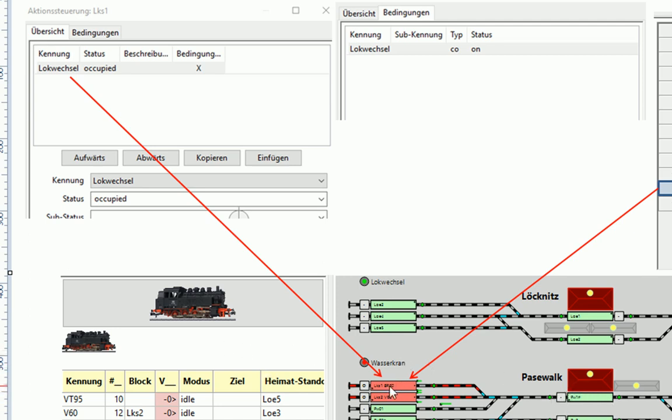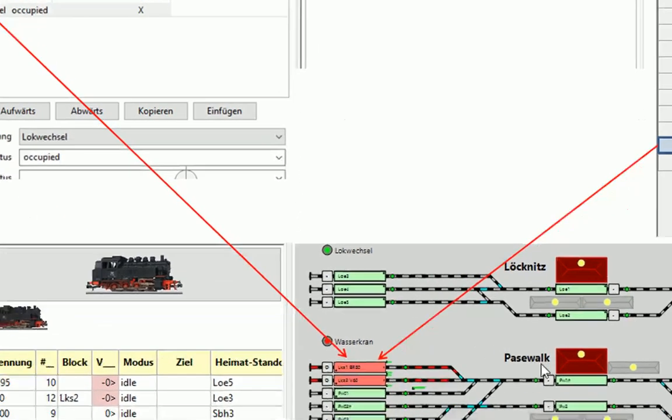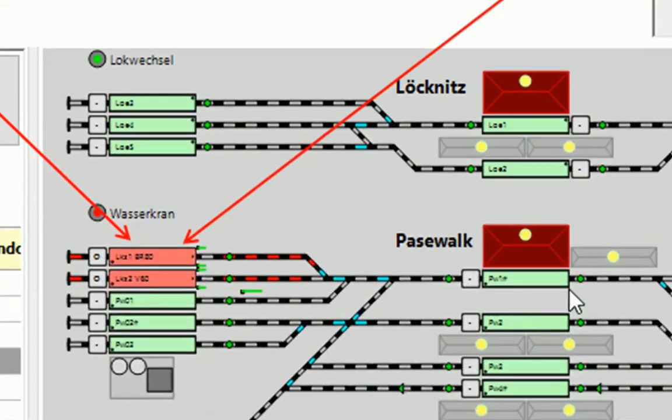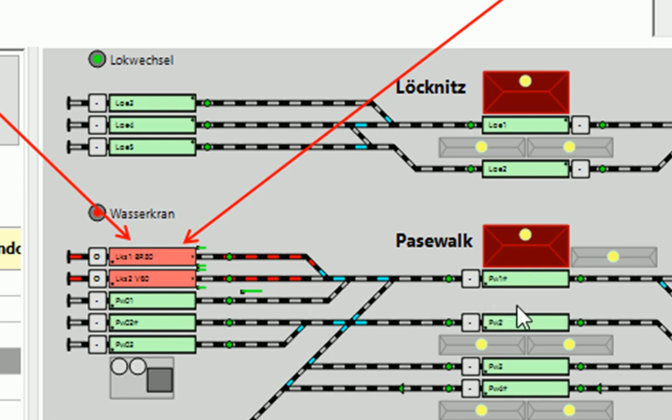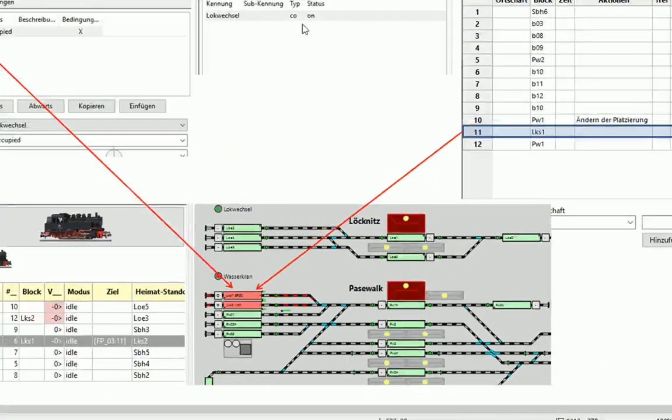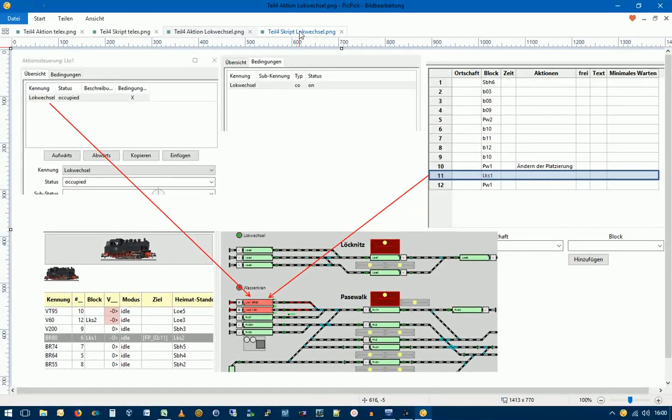Der Waggon steht ja jetzt hier in PW1 und hier steht ja auch nur noch die Lok. Übrigens, dass der Waggon jetzt hier in PW1 steht, ist auch eine Folge von dem Befehl Release Train. Also es wird nicht nur hier optisch auch der Wagen entfernt von der Lok, sondern er wird auch hier in diesem Block belassen und steht dort drin. Schauen wir uns jetzt mal den Skript dazu an.